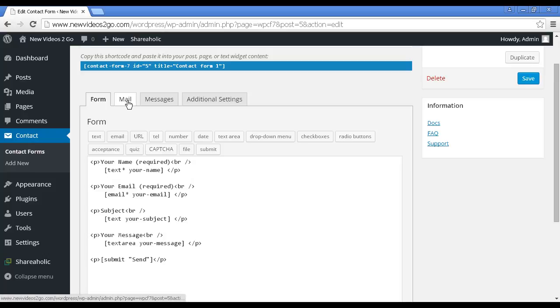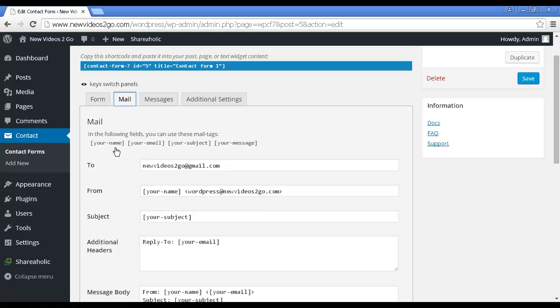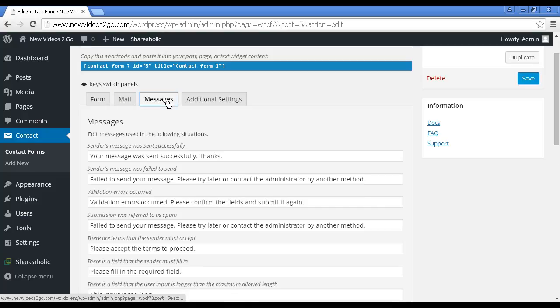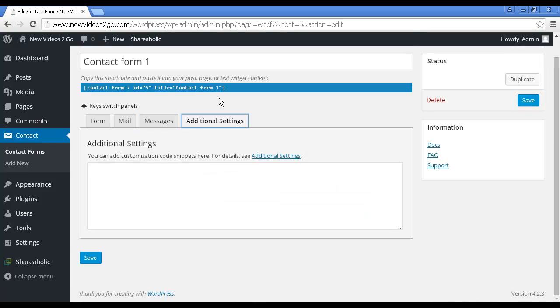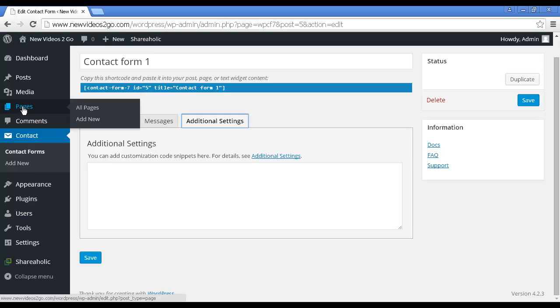You've also got, let me look at here, who it's going to be going to. It'll automatically set it up for the default email address, but you can always change this. You can change the form and the subject and so on. Messages. This is what happens when a message is sent or fails to send. This is what flashes up on the screen. And there are some additional settings as well. You can add customization code snippets in there.